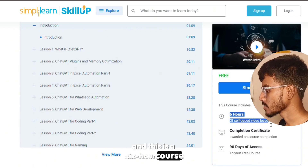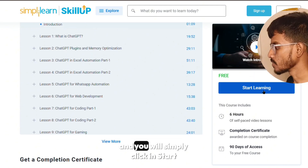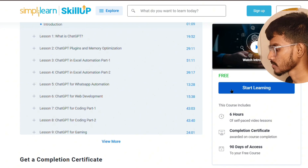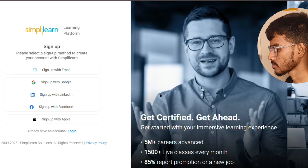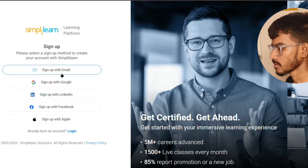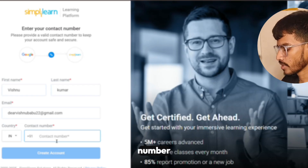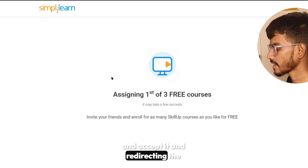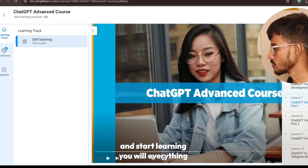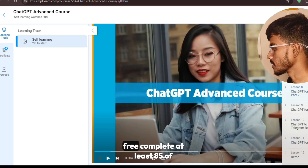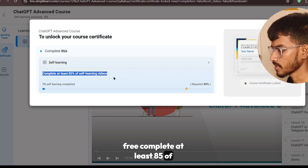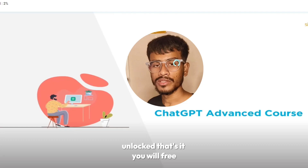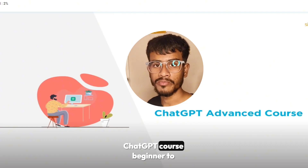It's a six-hour self-paced video course. Simply click 'Start Learning' to enroll. Sign up with Google, enter your contact number, create an account, accept the terms, and you'll be redirected to start learning. Complete at least 85% of the self-learning videos and your certificate will be unlocked. That's it — complete the free ChatGPT course from beginner to advanced for free.